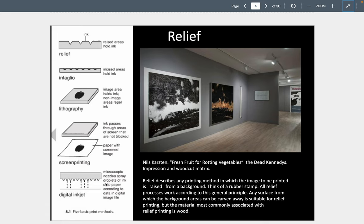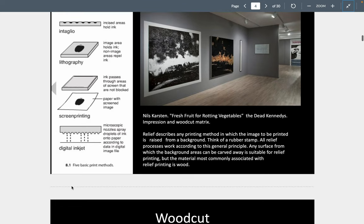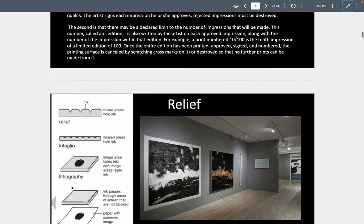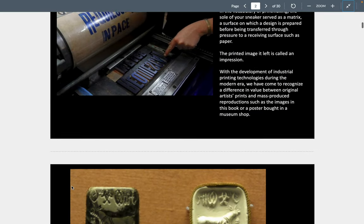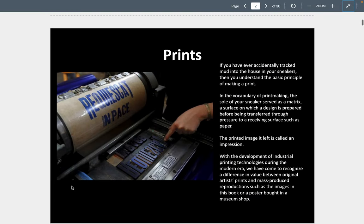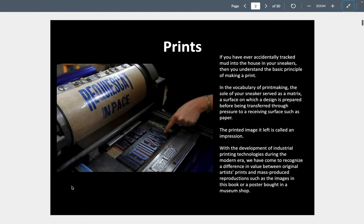Today we also have digital inkjet printing. I have a video that shows you how the inkjet printer works, though I might not show it today because it's quite long and you've really got to be into the science of it.